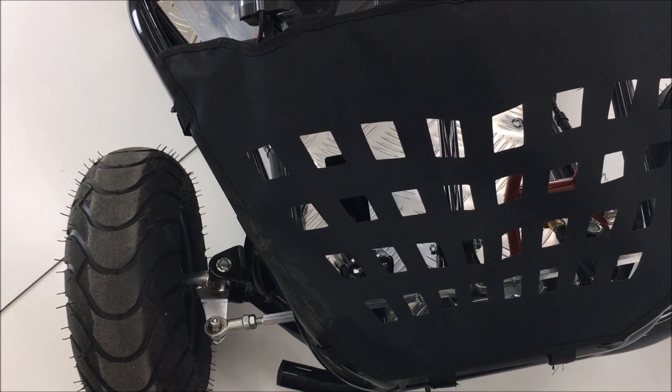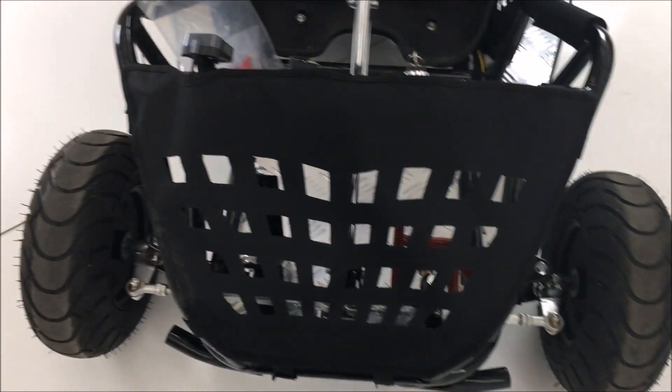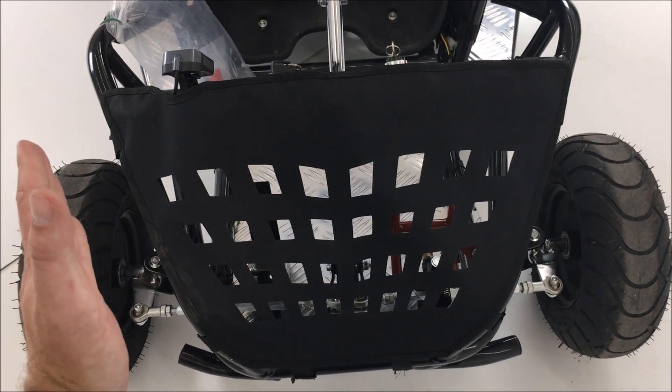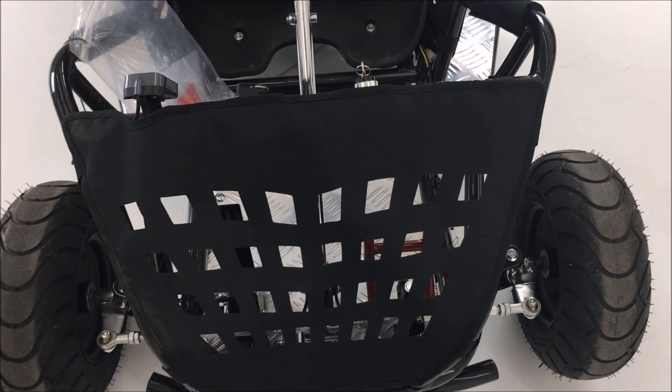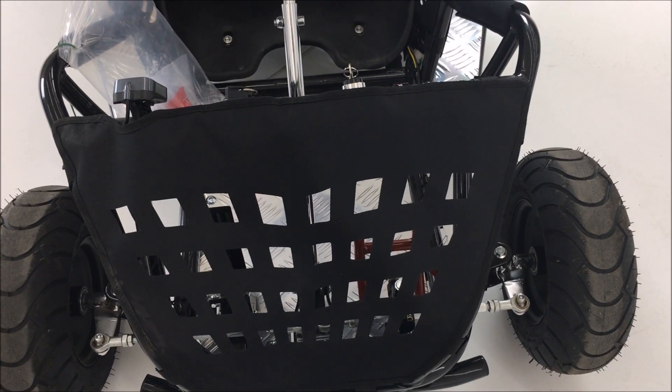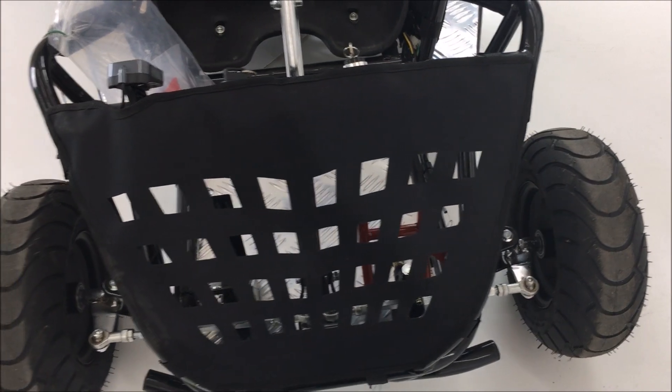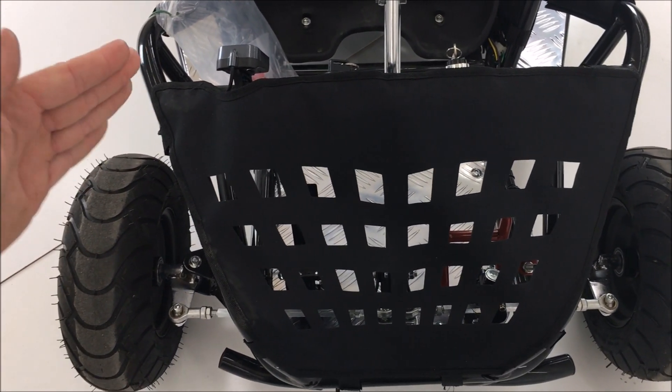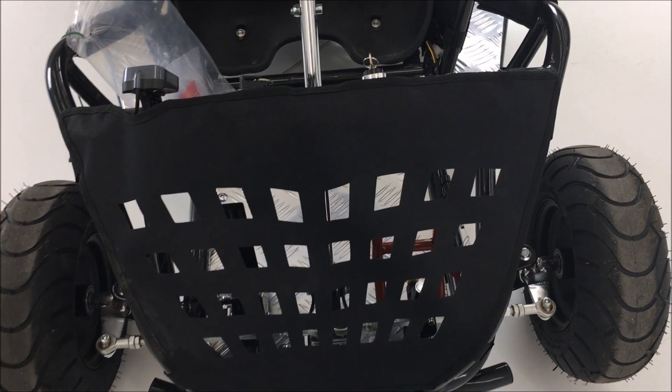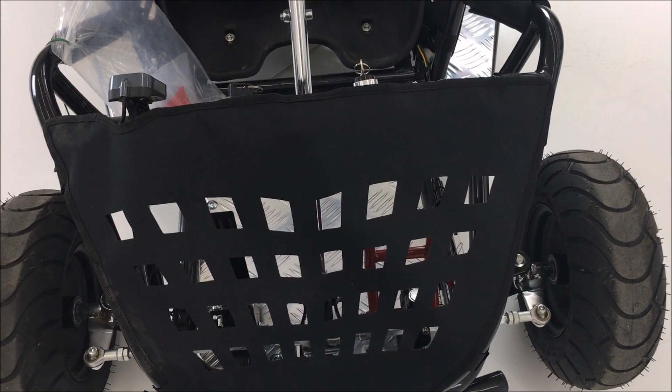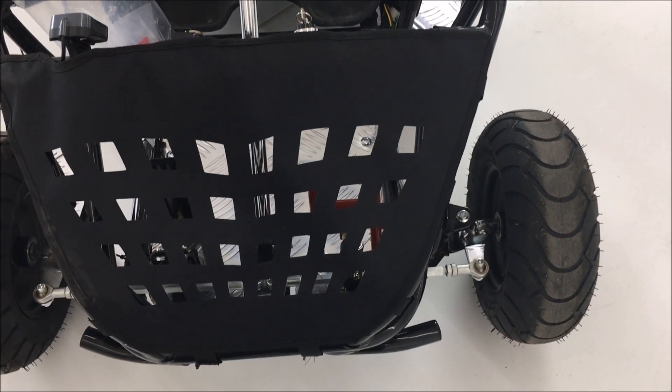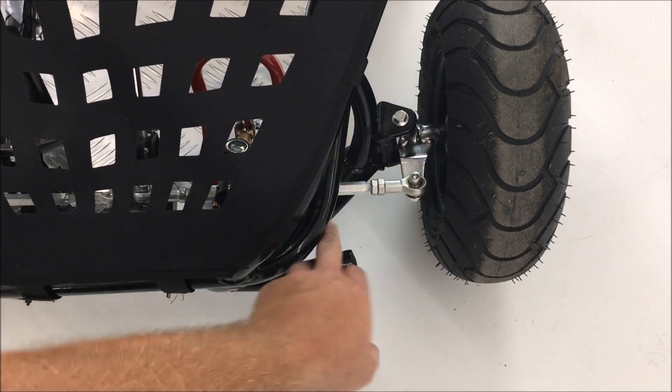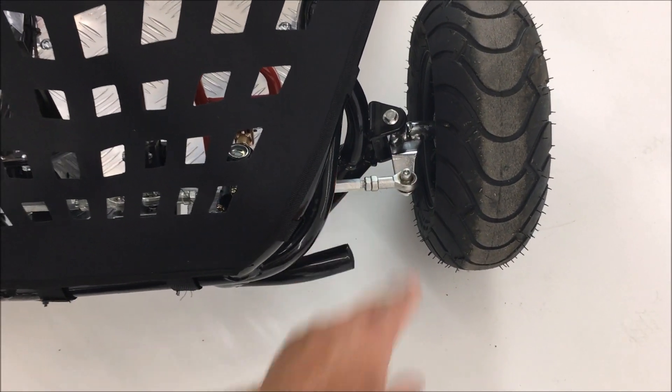Again, this is a user preference. If the wheels are countered inwards, this can cause the go-kart to be less stable and turn sharply. If the wheels are countered outwards, then this will make the go-kart turn less but be more stable. This can be adjusted by the user to their preference. Remember to do this on both sides.